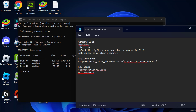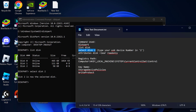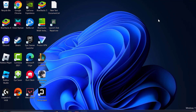So change to disk 2 and copy this command and paste it, then press enter. Now disk 2 is selected. Now copy and paste this last command and press enter.